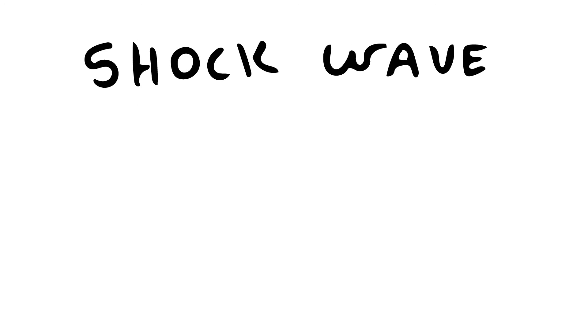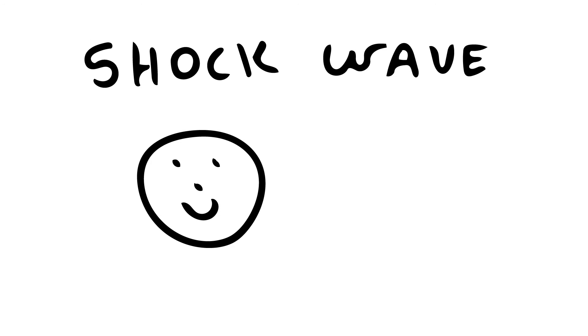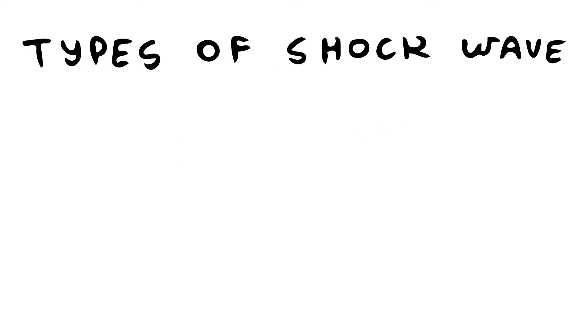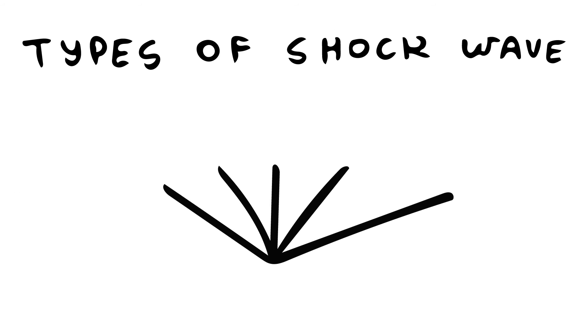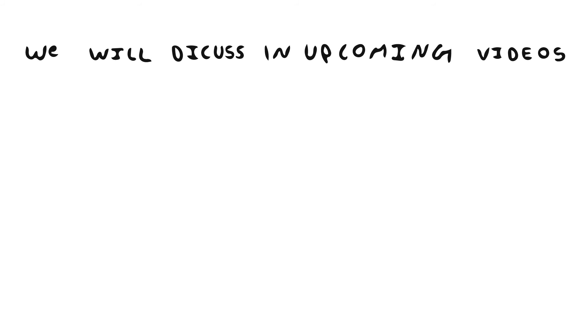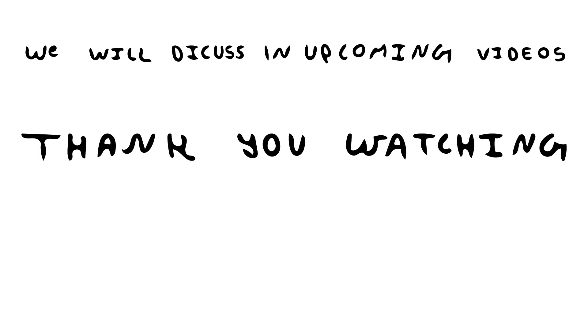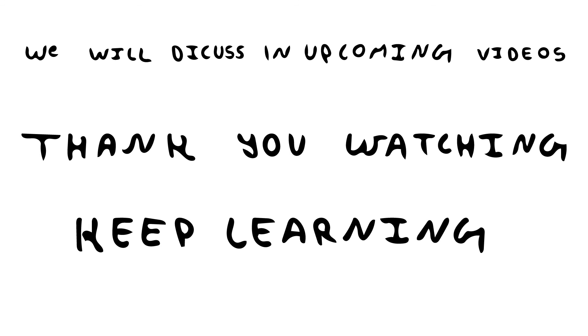Sometimes shock waves are advantageous to us but sometimes they're very bad. There are many types of shock waves such as standing normal shock wave, moving normal shock wave, oblique shock, mach waves, etc. We shall discuss this in my upcoming videos. Till then thank you for watching and keep learning.